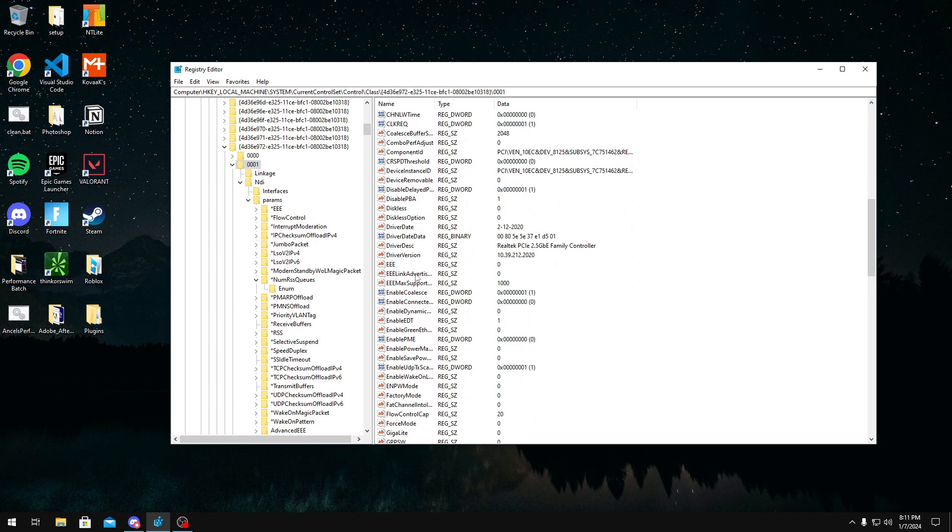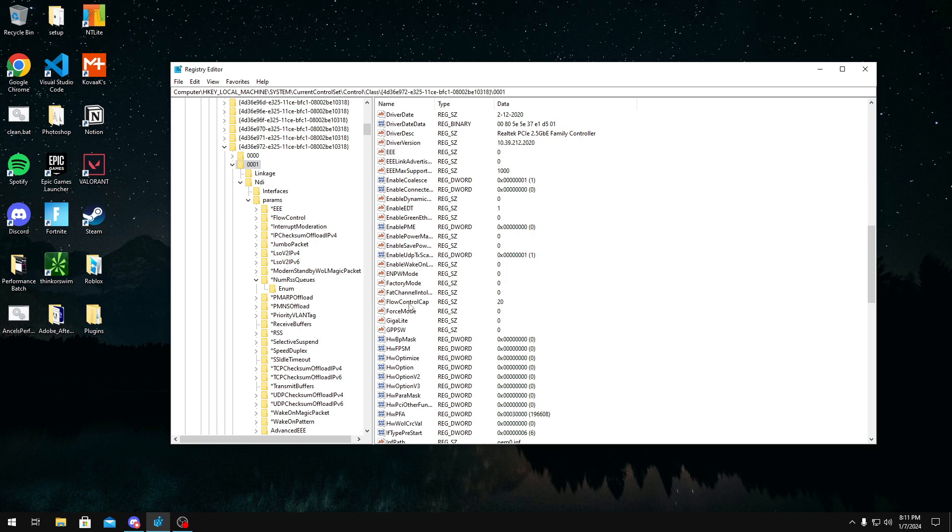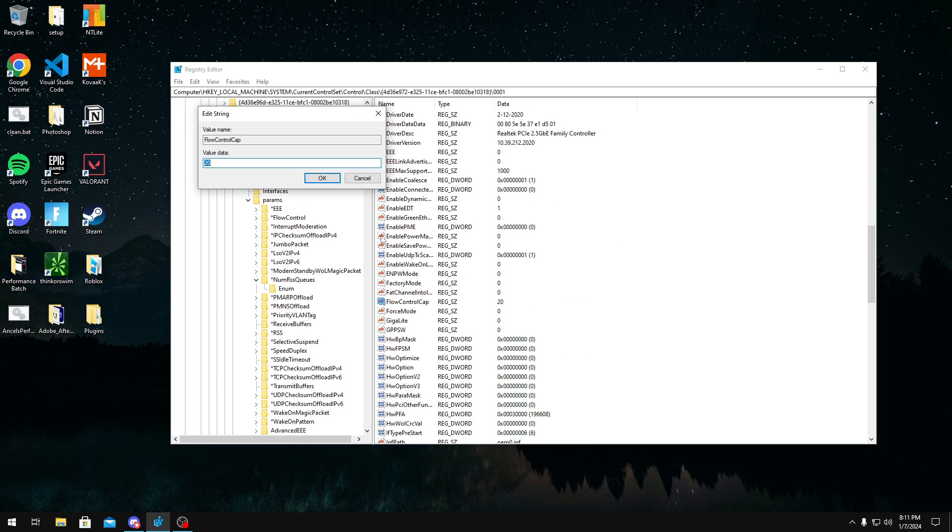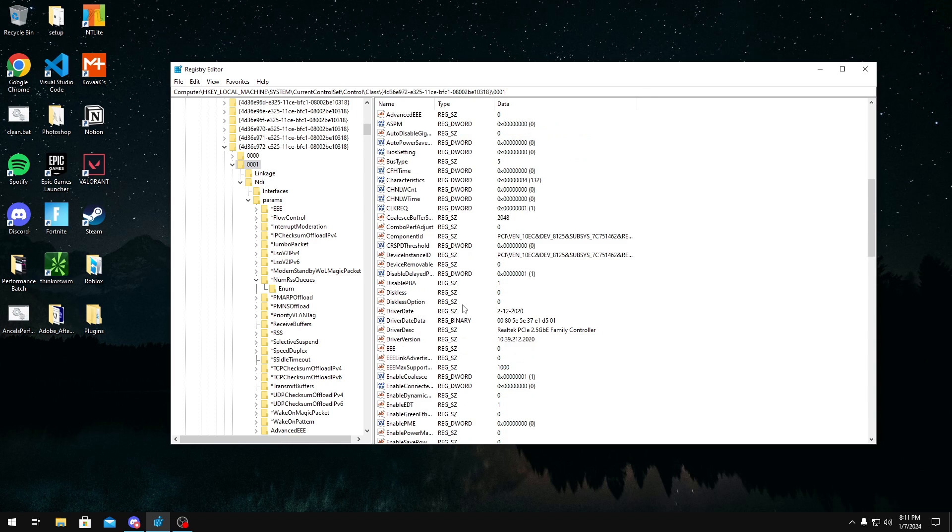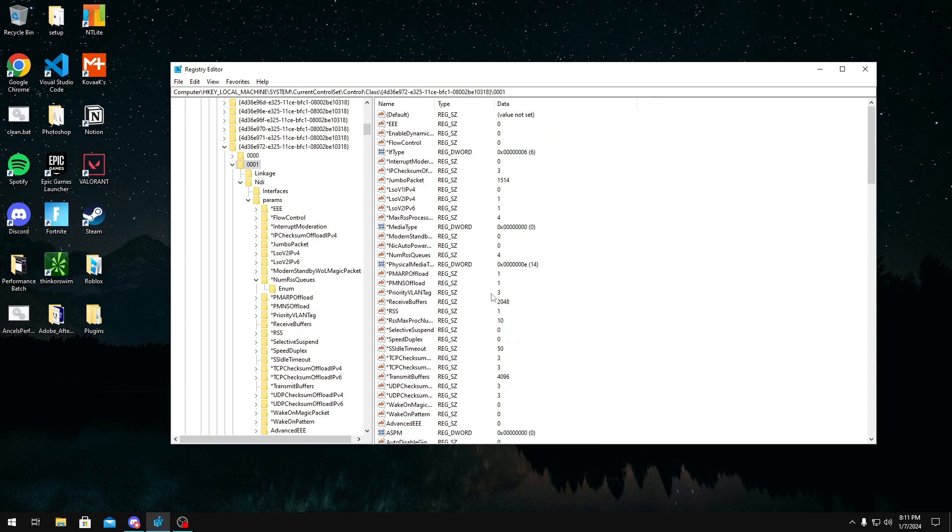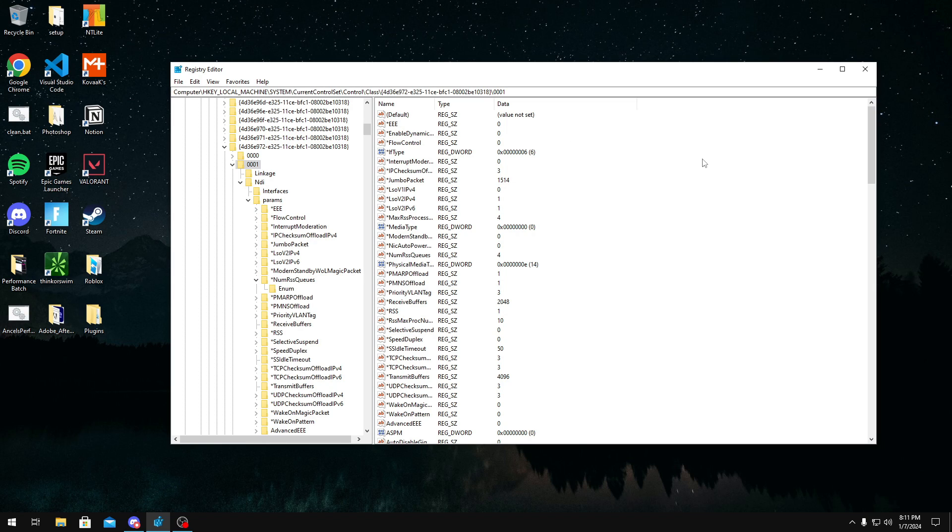But another thing you also want to look for is FlowControlCap. You want to make sure it's set to zero, so you make sure that flow control is completely disabled. But that's it I have for you guys in today's video. This video reaches 75 likes, I'll probably do something USB or input delay related in my next video. If you do have any suggestions, make sure to join my Discord server, which will be linked in the description below. But yeah, that's it for today. See you in the next one.